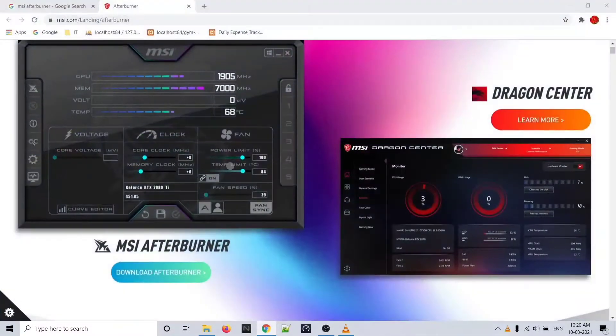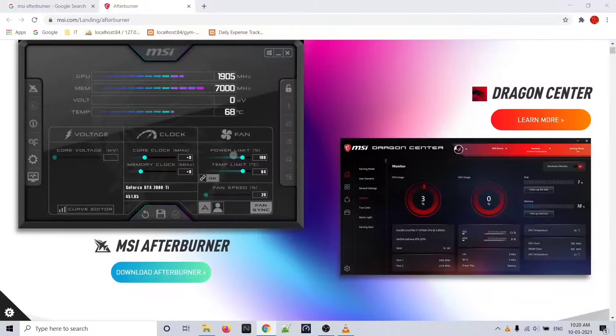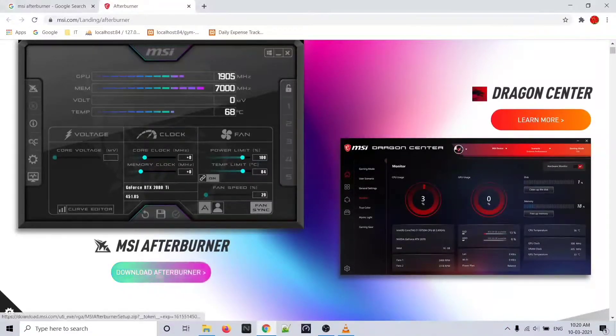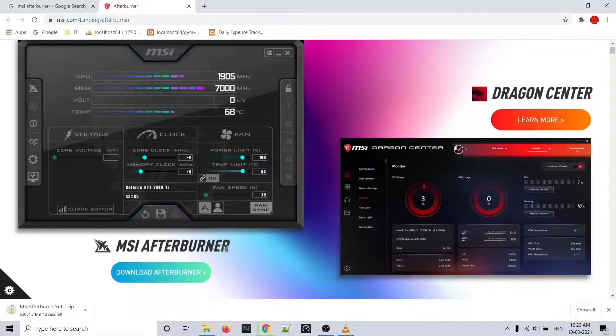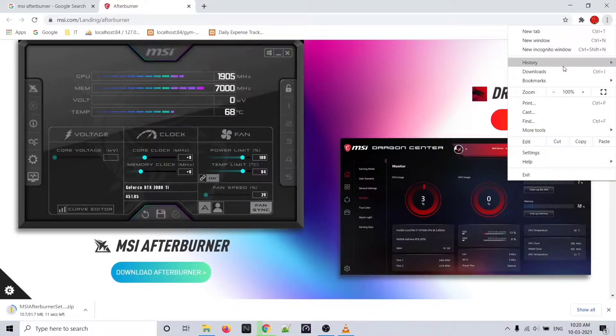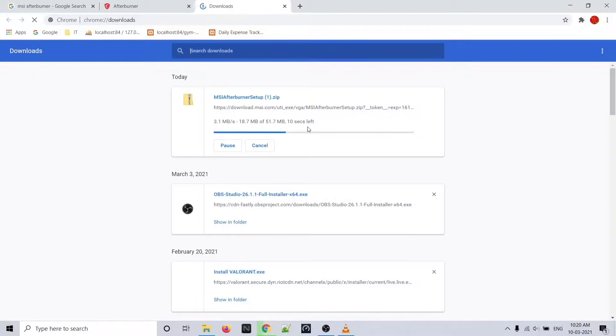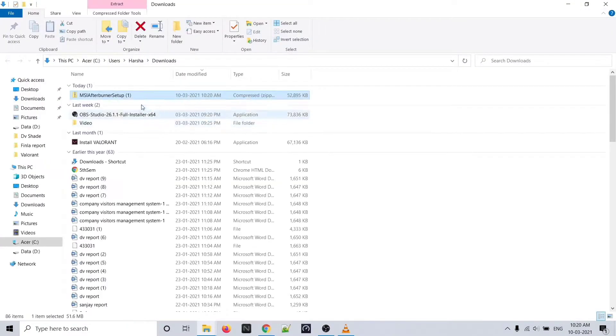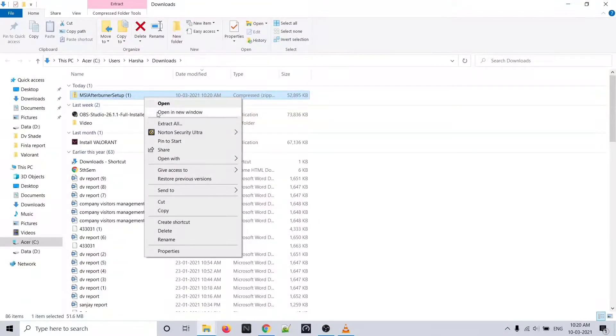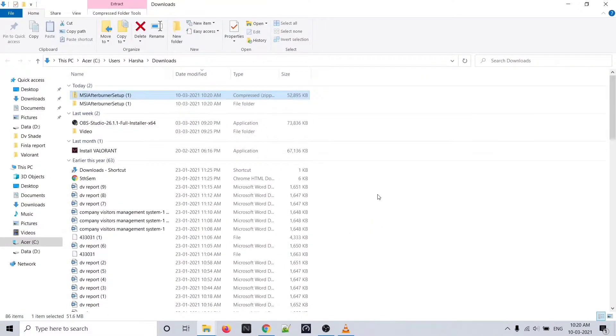This is MSI Afterburner. You need to download this software. I'll give the link in the description box. Download this file - it will be in zip format. After downloading this folder, just open it, click on extract all, and choose the path where you want to extract.